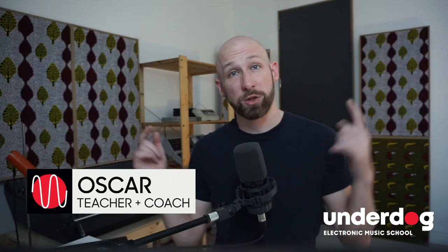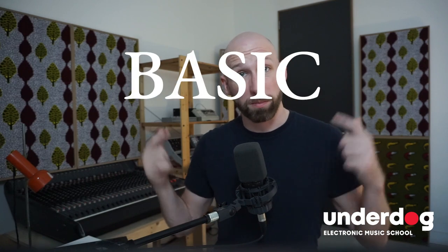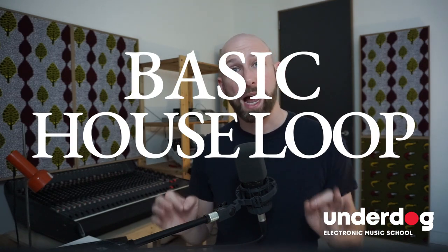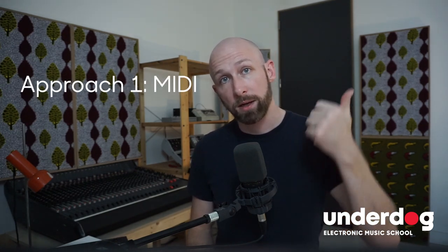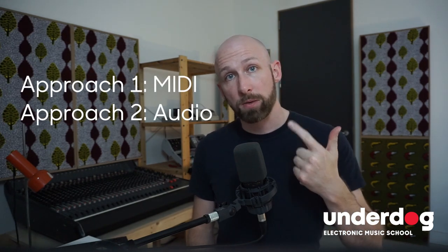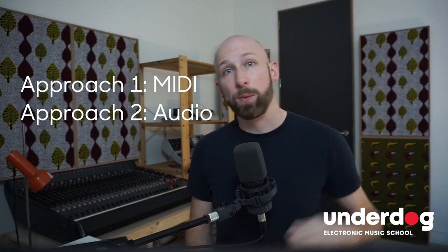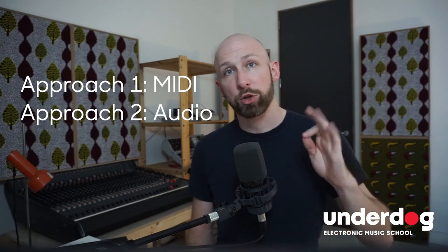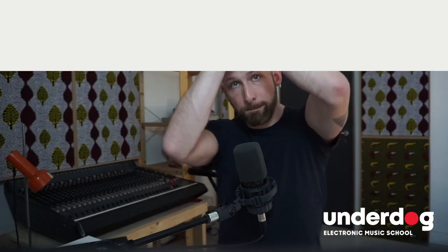Hi everyone, this is Oscar from Underdog. Today we want to do something just for the beginners. We're going to program a super basic house loop, just the basic beat of house music. We're going to program it in two different ways, one in MIDI, one in audio. We're going to do it all in Ableton Live and we're going to do it super quickly. Let's get into it.